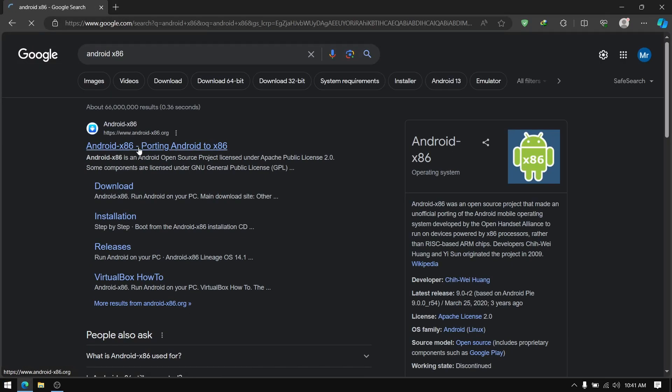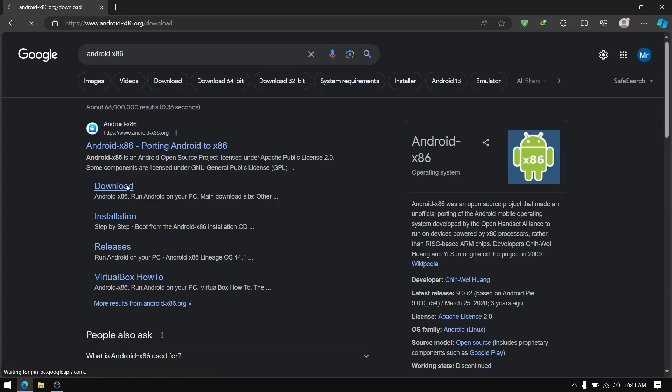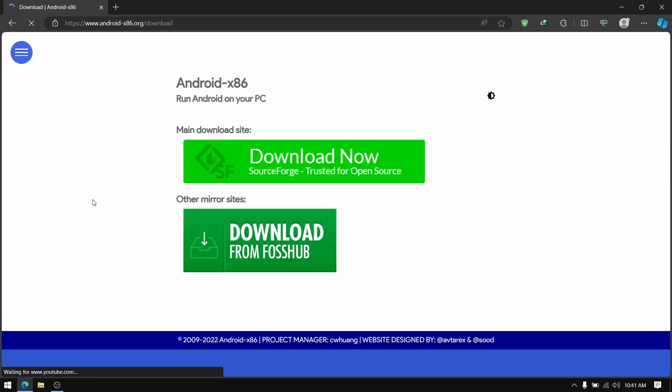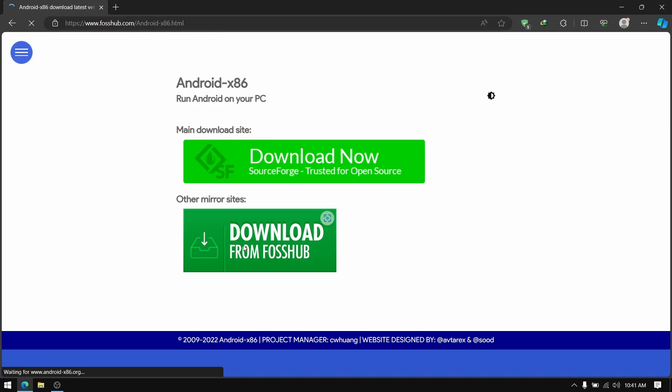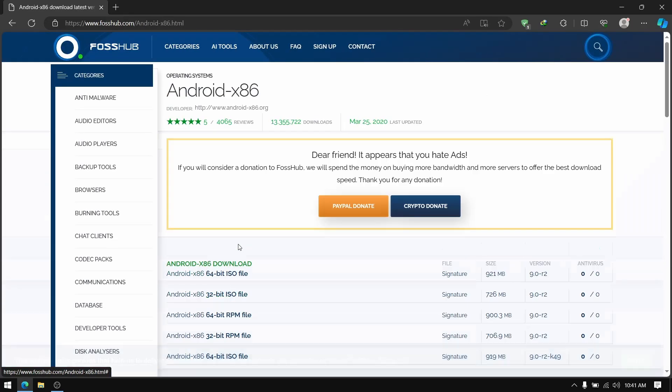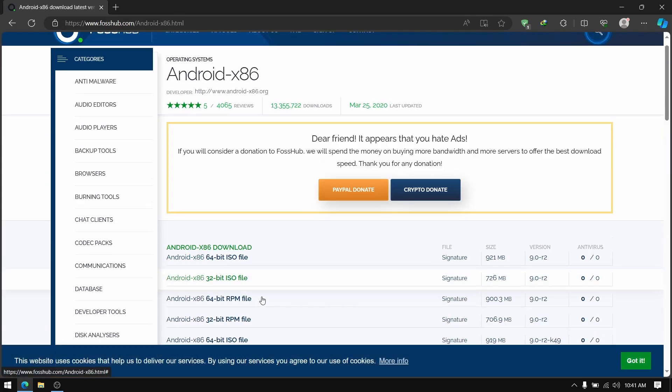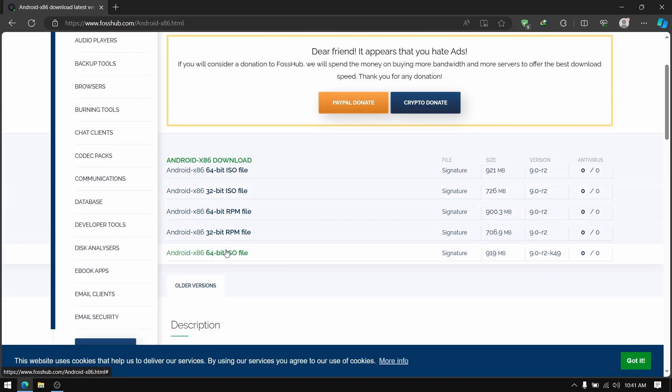First of all, open your web browser and search for Android x86. Click on download from the first link and click on download from FossHub. Now download the x64 version of Android ISO file.